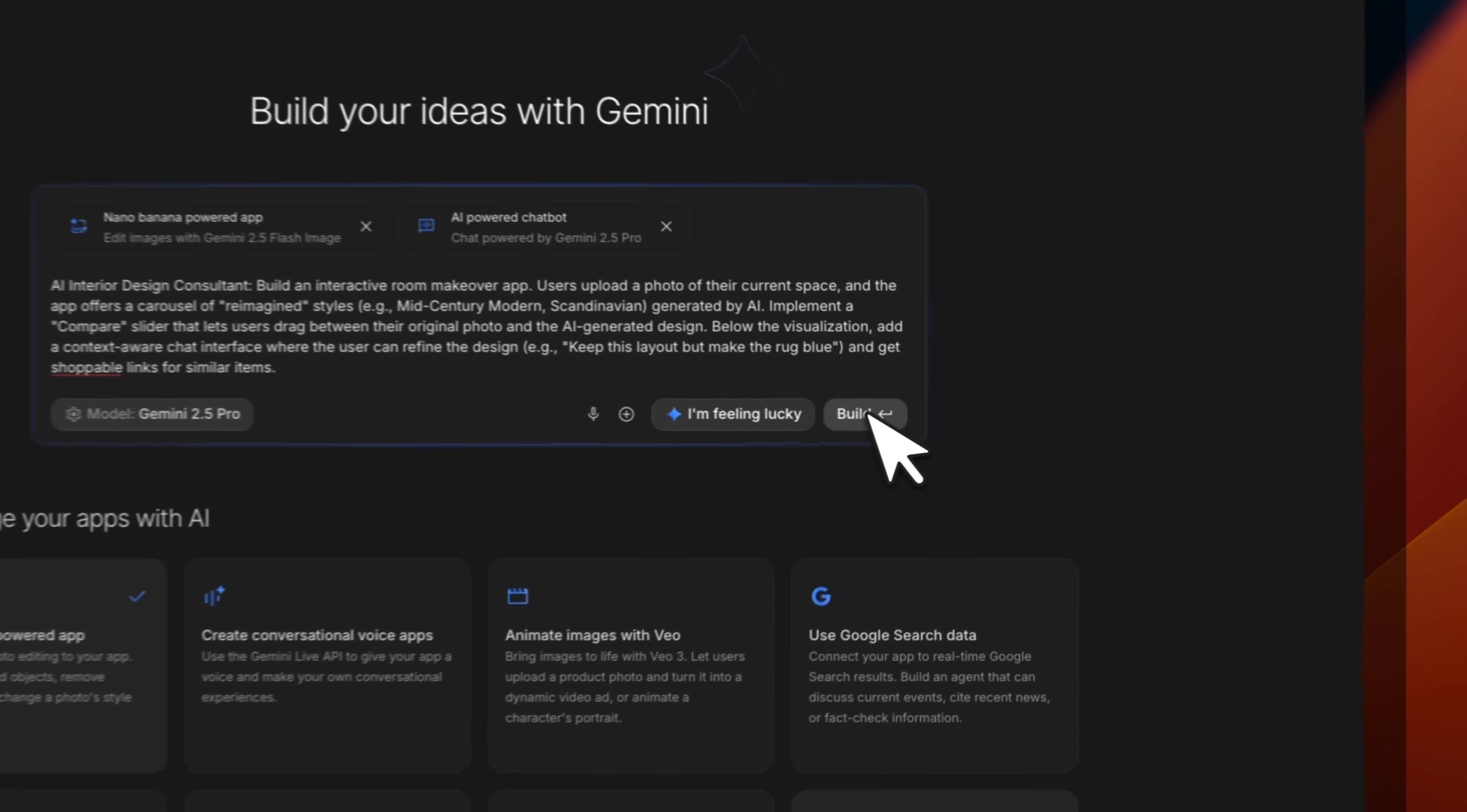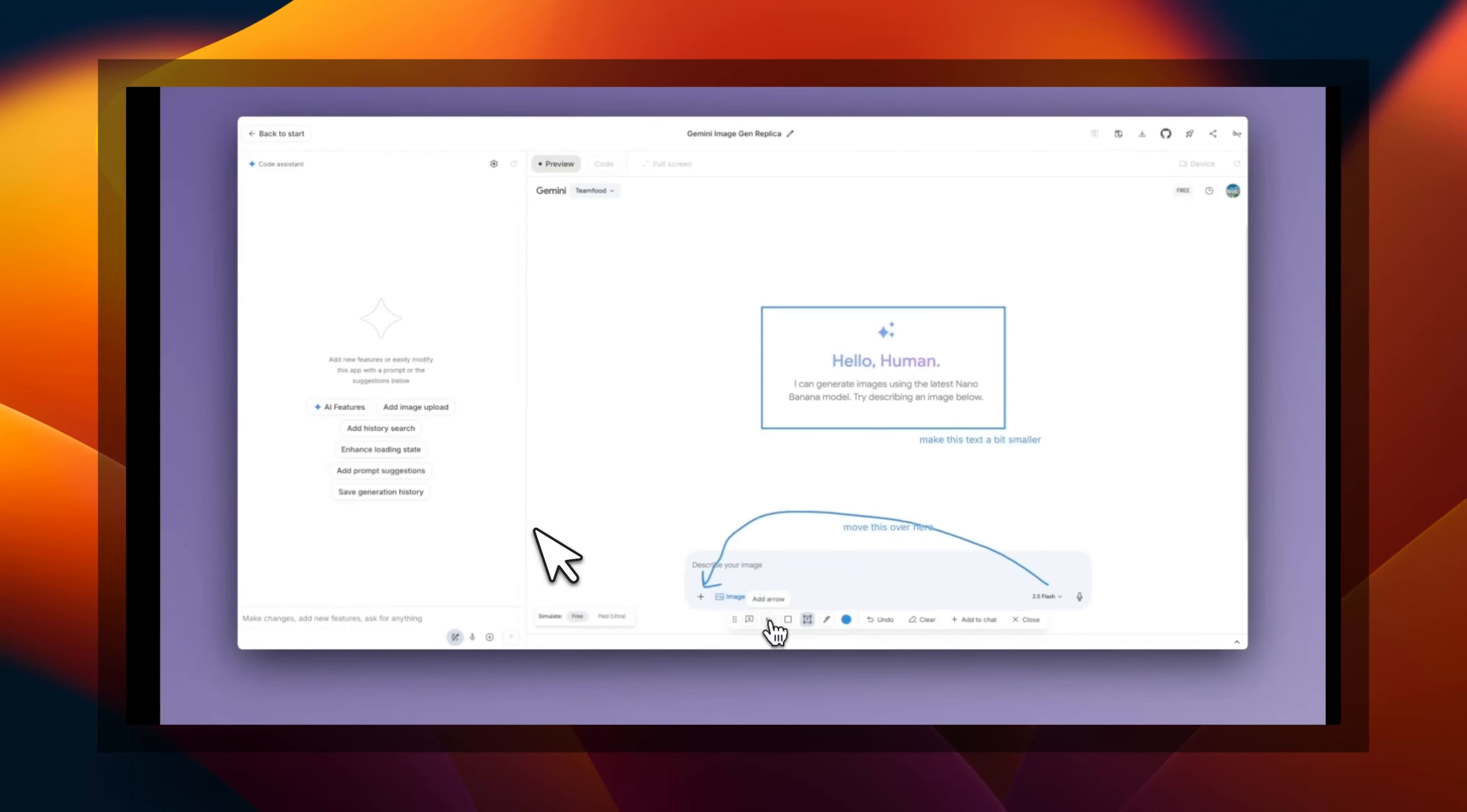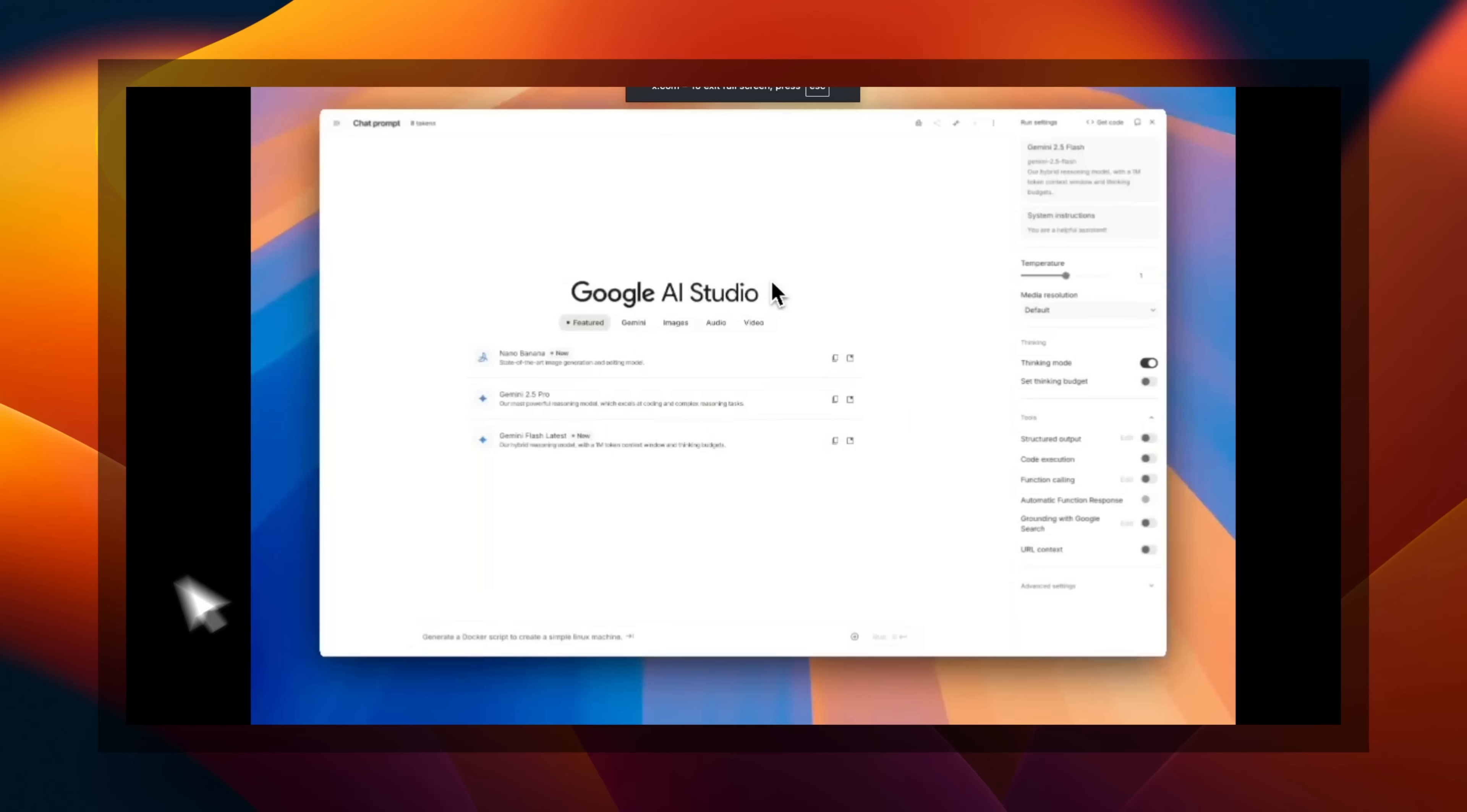So in this video, I'm going to show you what this new experience looks like, what are some new features in AI Studio, and how to build full stack applications within the new build feature. So let's get started.